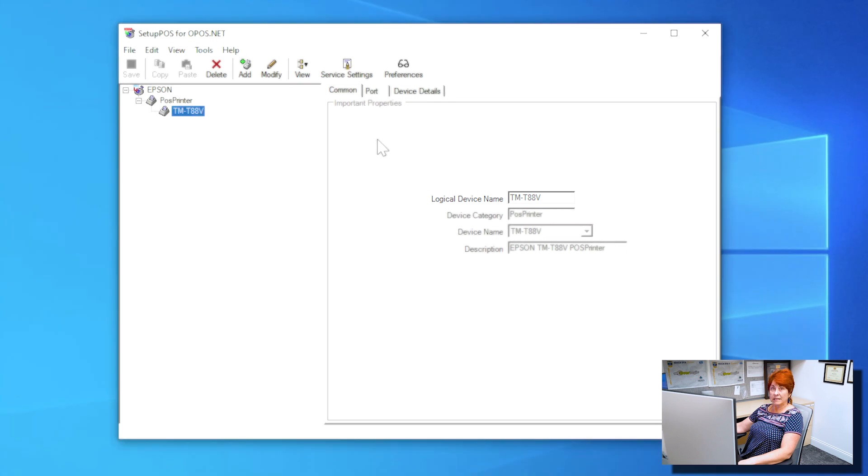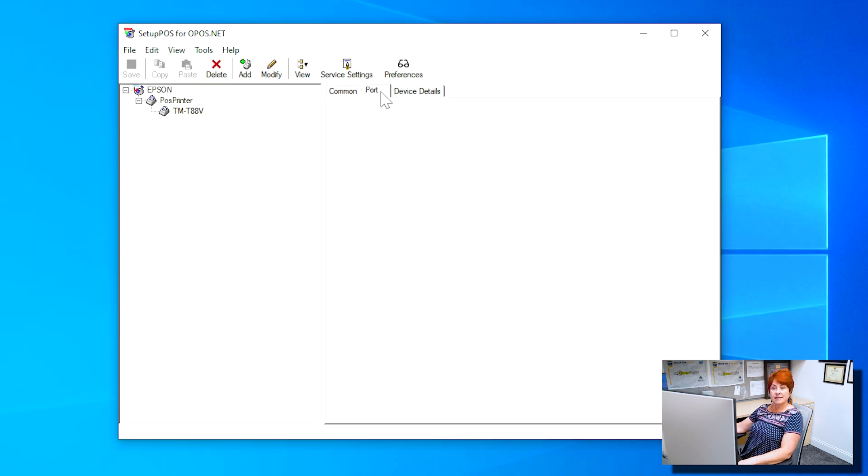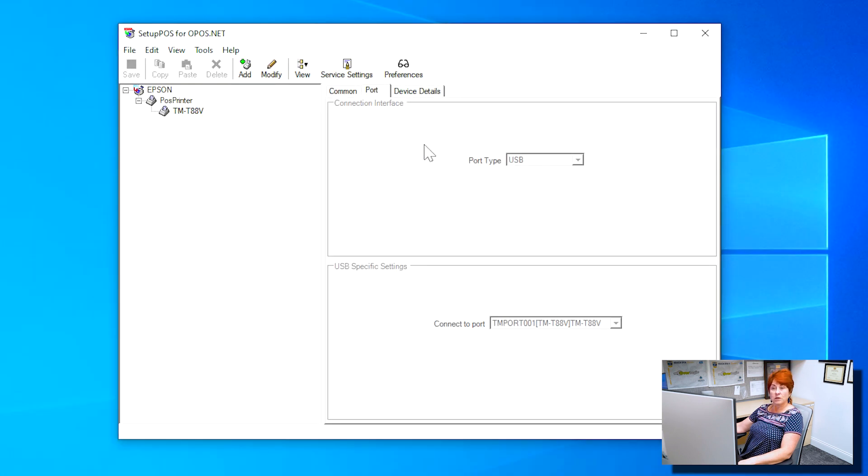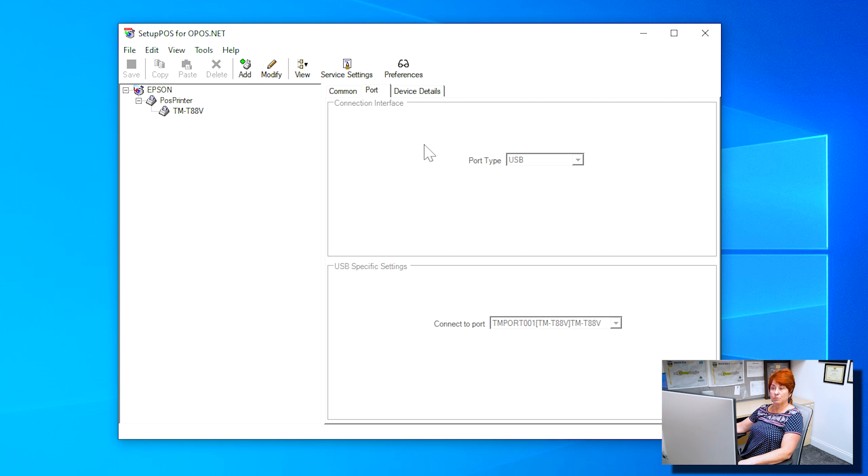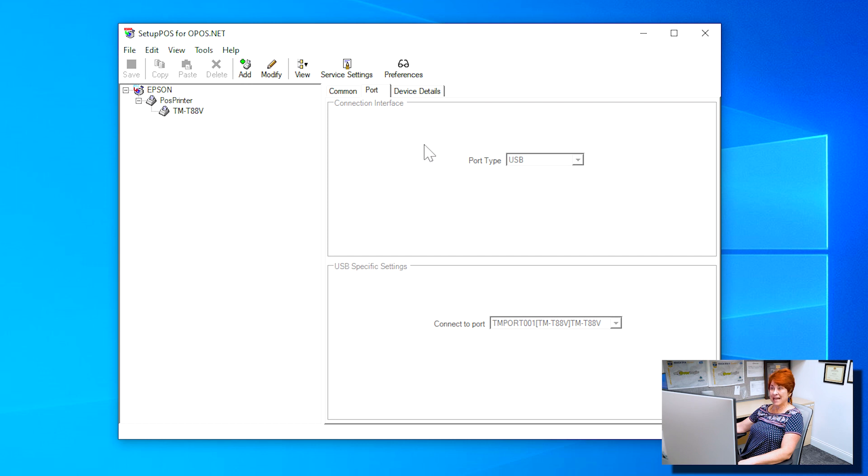Access the Port tab and verify Port Type is USB and the Connect to Port shows TMPORT001 open bracket TM-T88V close bracket TM-T88V.